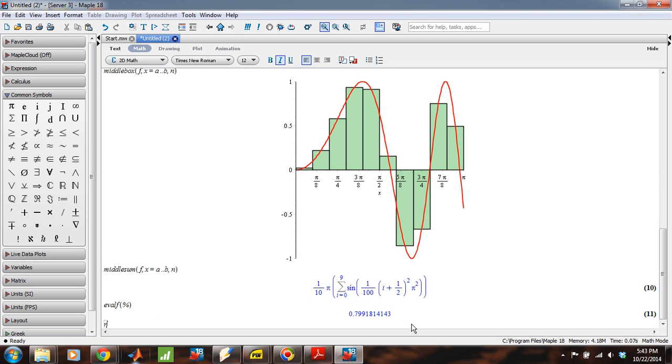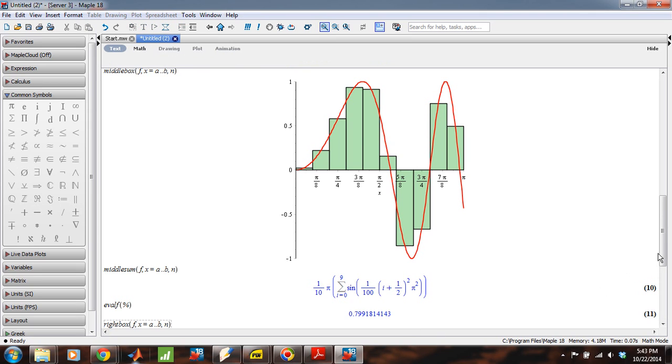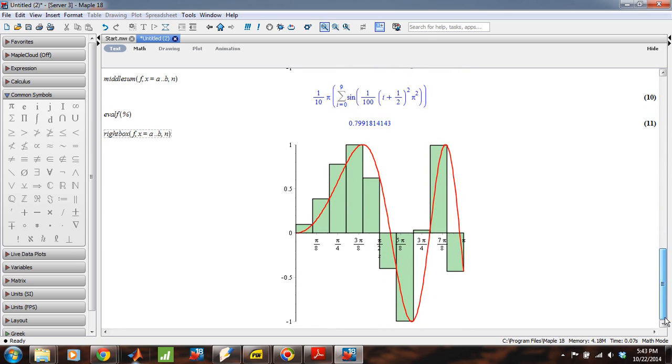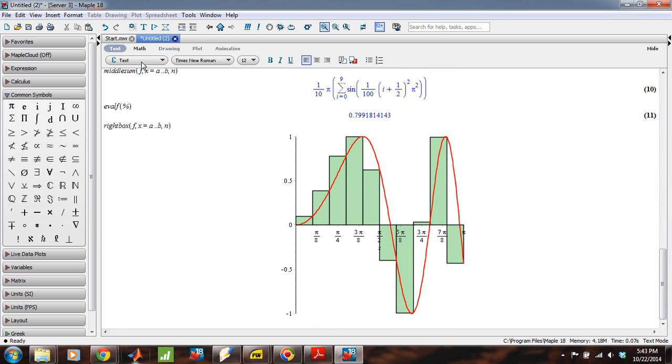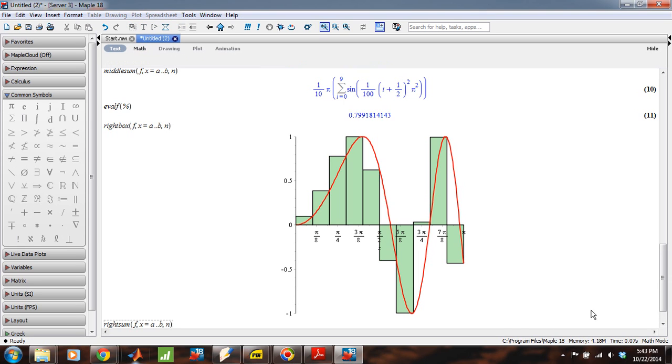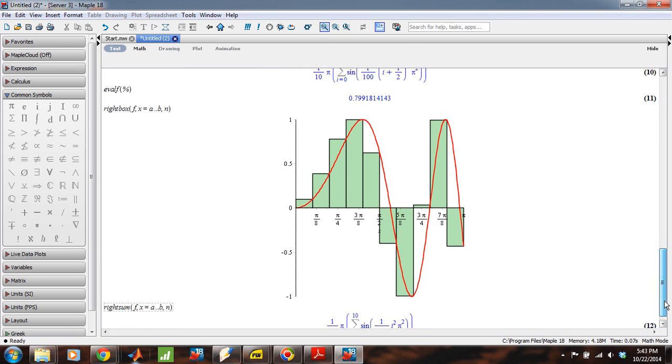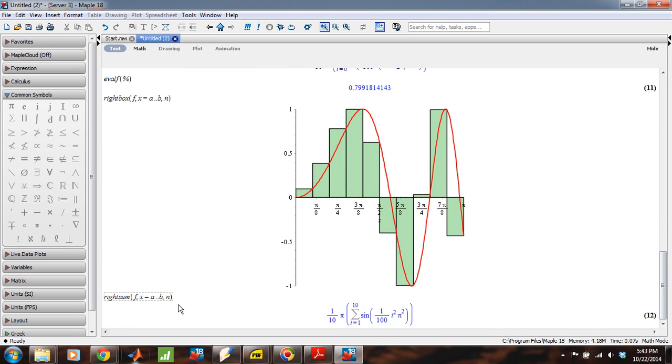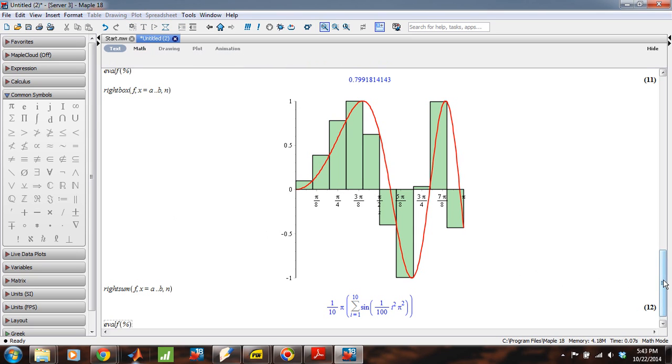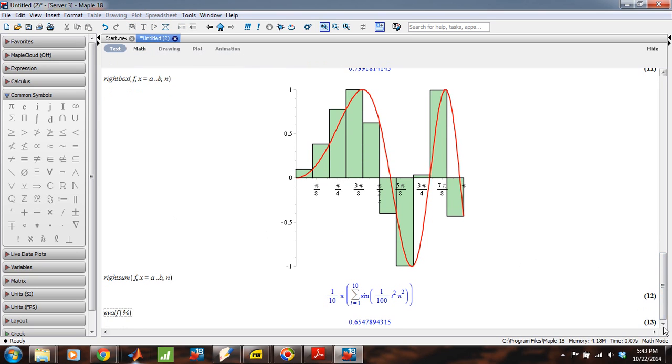Okay. And then the last one we can do is we can use RightBox. Take a look at that plot. And we can use RightSum. And evaluate it. Okay. So RightSum is quite a bit smaller than we would have expected.